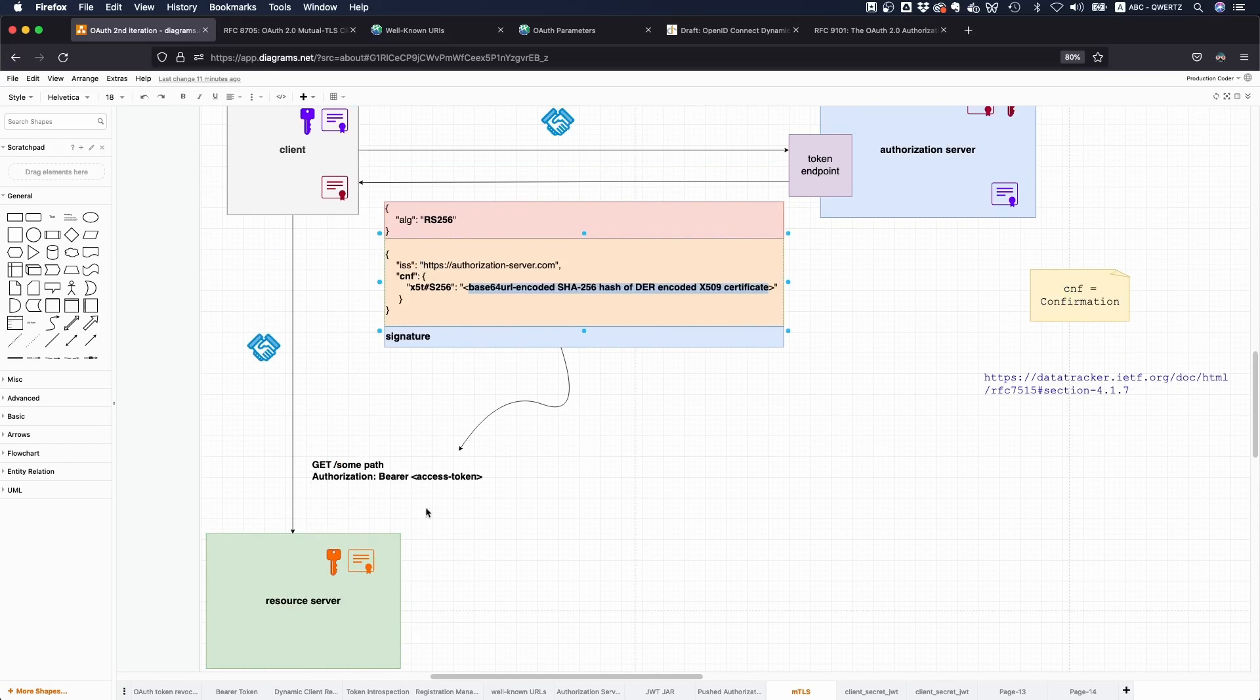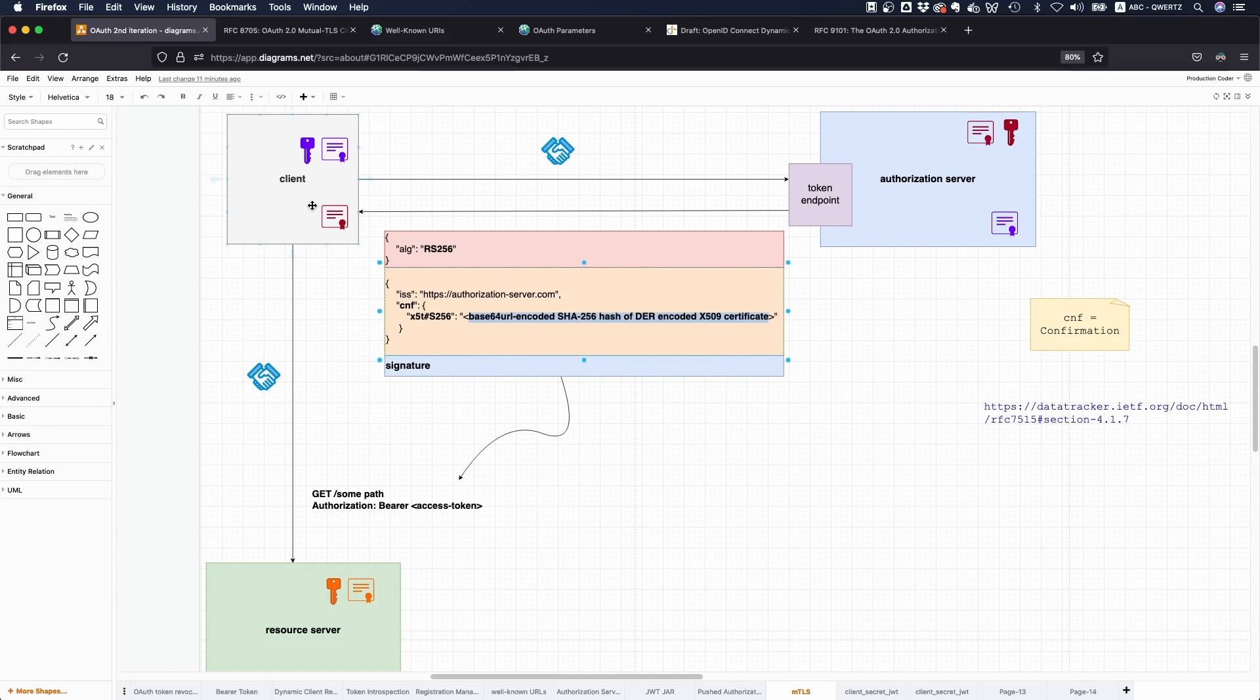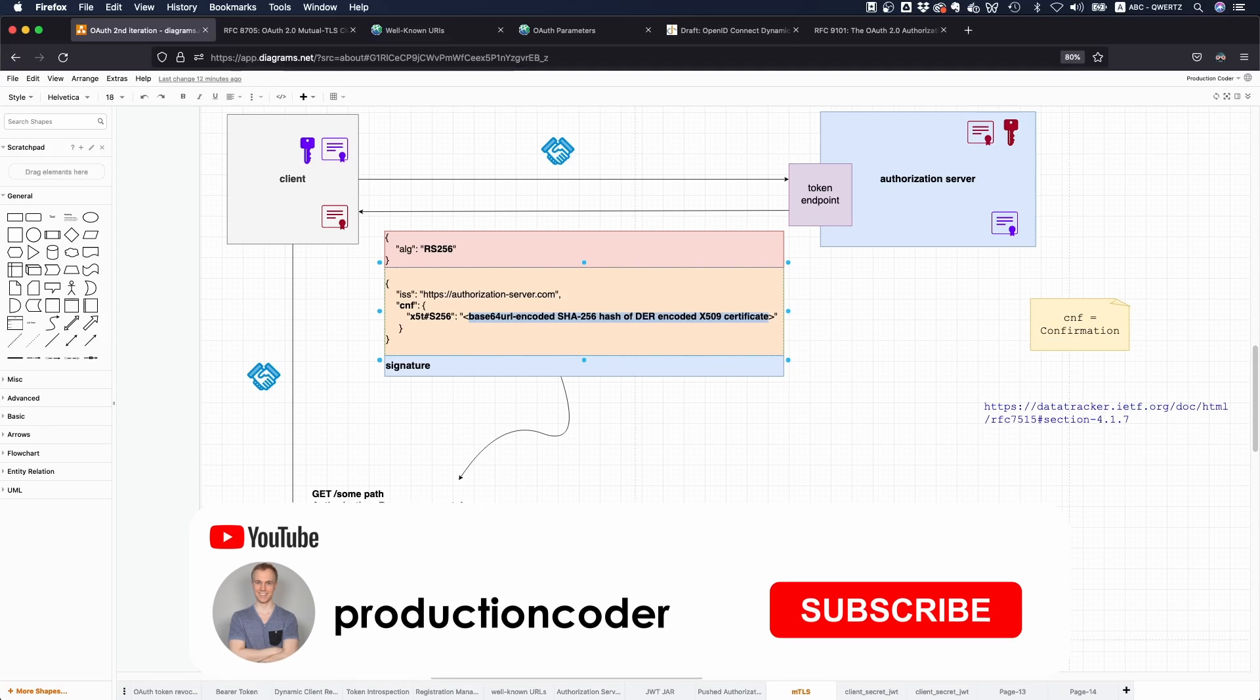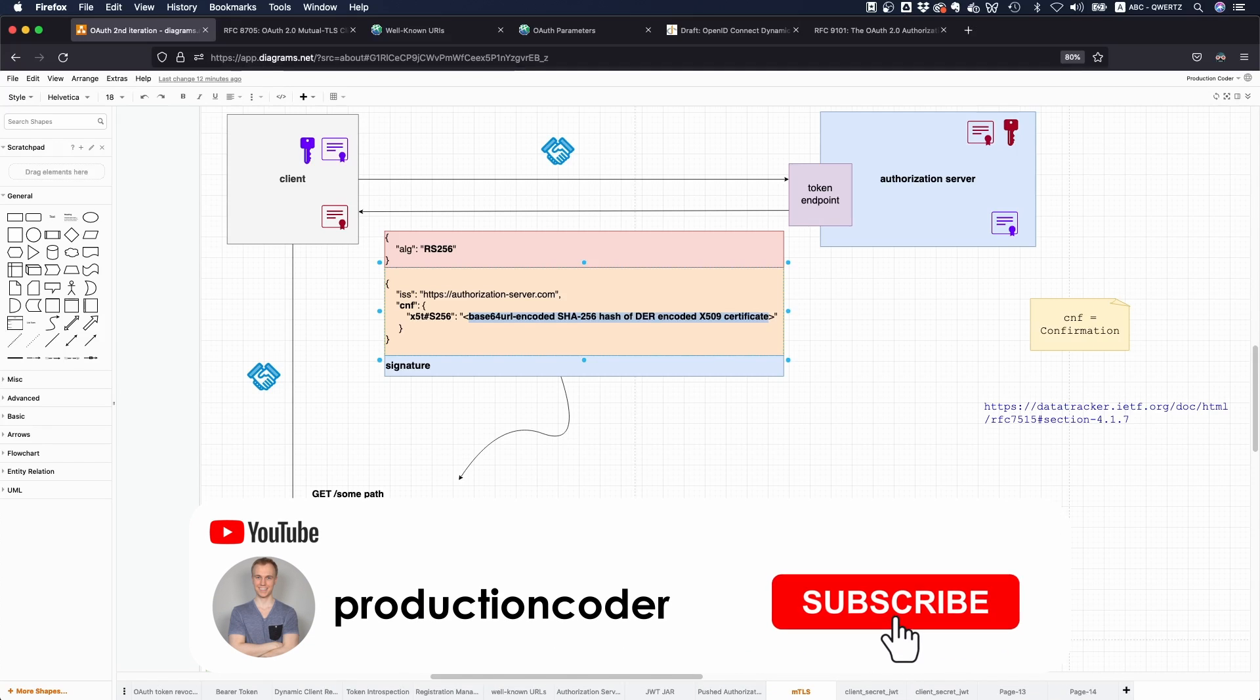Of course there's also a few downsides. For example, TLS termination is something we talked about in some other video about HTTP message signatures or HTTP message component signatures. The TLS might be terminated at some API gateway, and then everything might be transported in clear text.